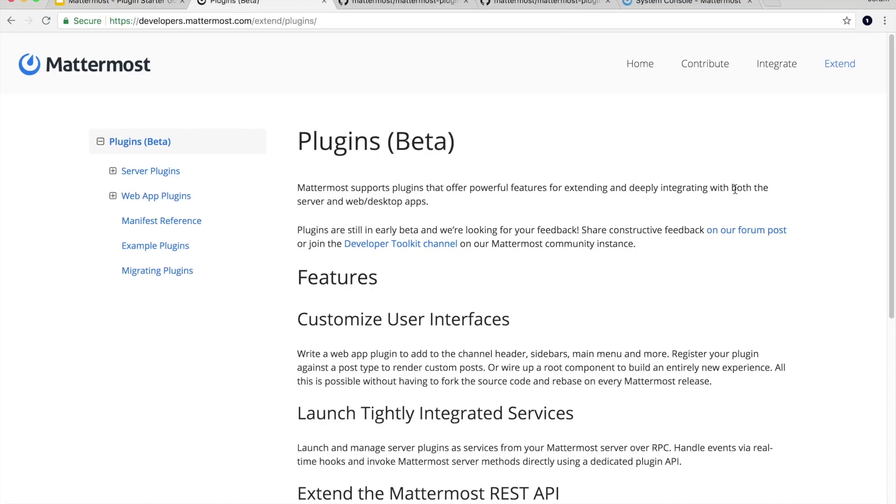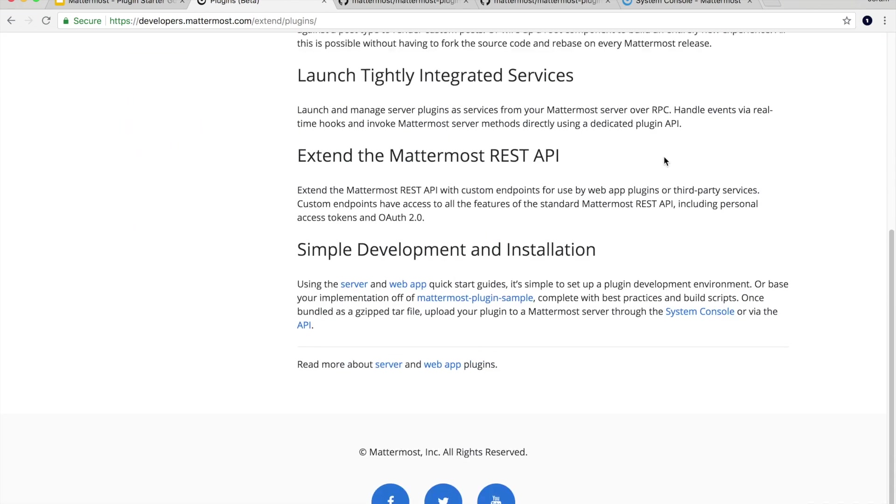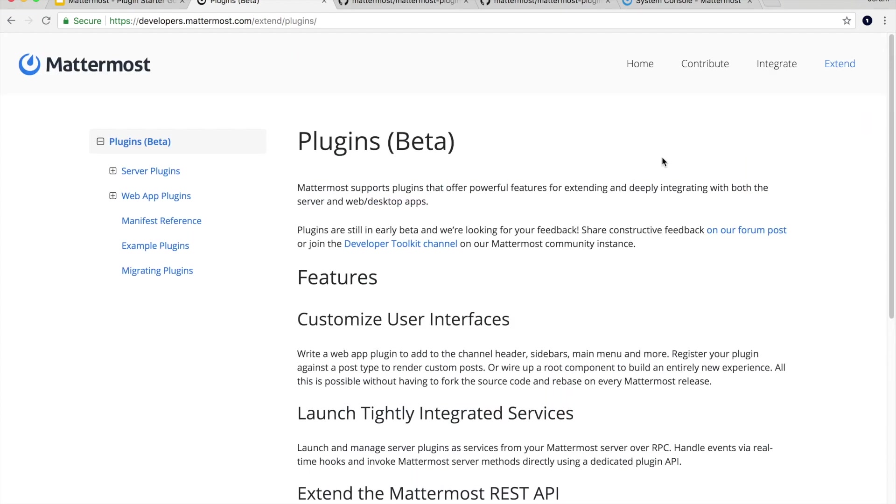If you don't know what Mattermost plugins are, I suggest you go to developers.mattermost.com/extend/plugins to read about them. But basically Mattermost plugins are a powerful way to extend and deeply integrate with Mattermost that you can't do with regular integration points like webhooks and slash commands. So if you want to read more about them, you can come here and take a look.